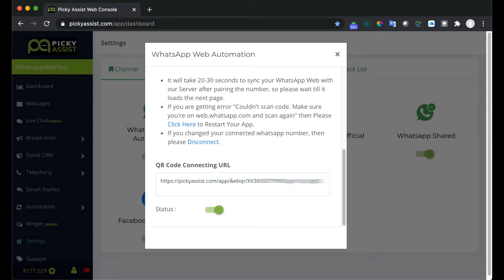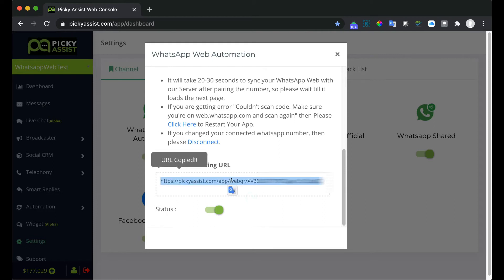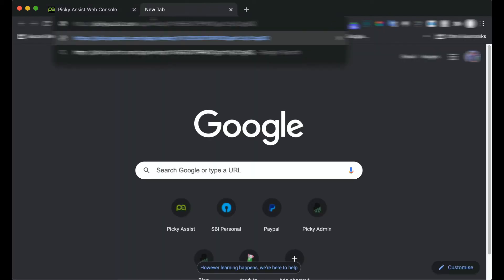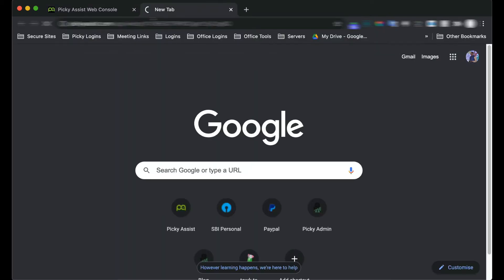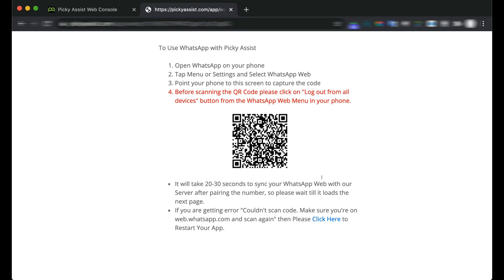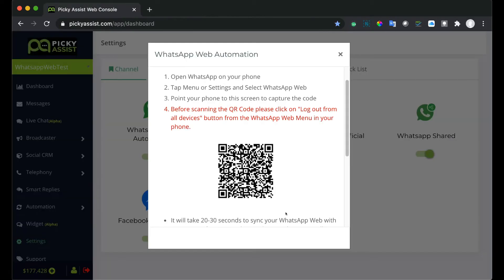Now just copy this URL and try in a browser to see what happens. You can see the QR code is showing in a browser. Tell your customer to open the URL in a computer or any other phone and scan using the phone where WhatsApp is installed.